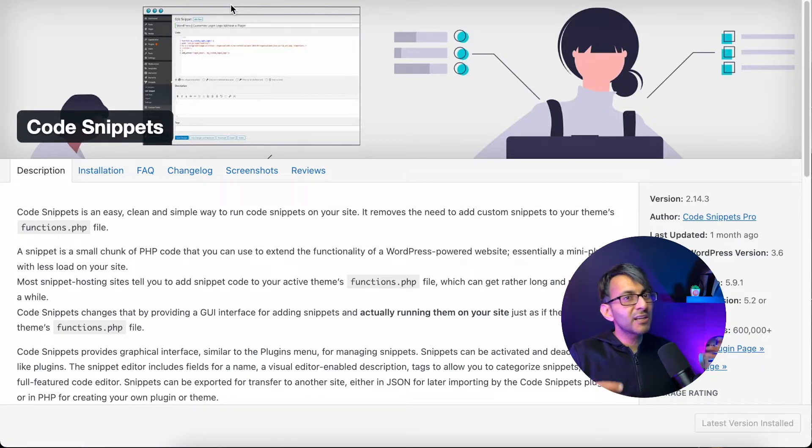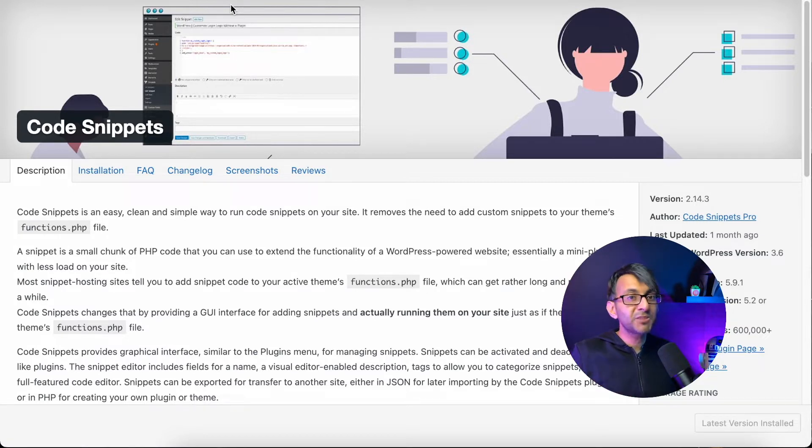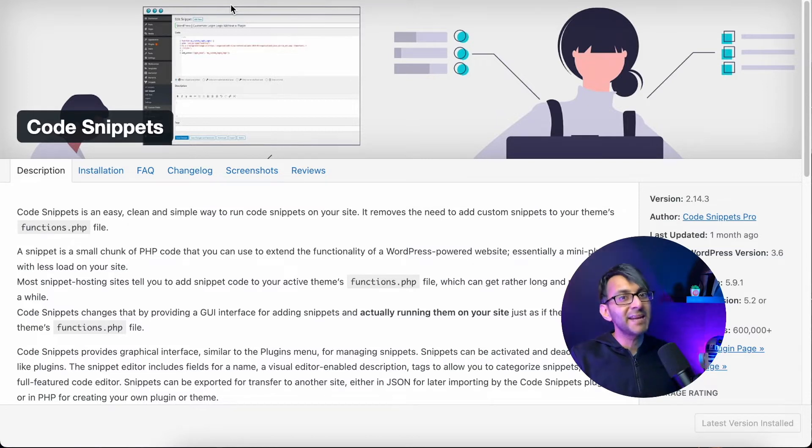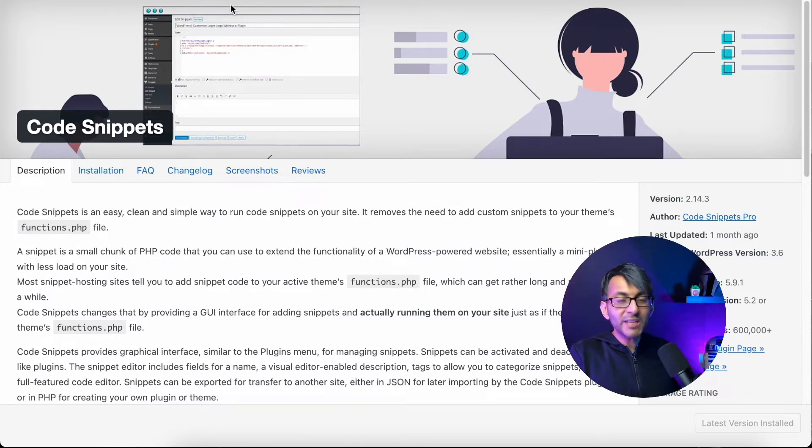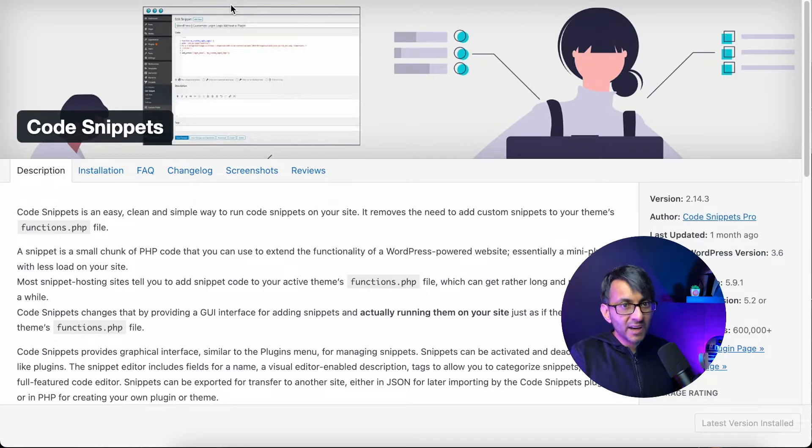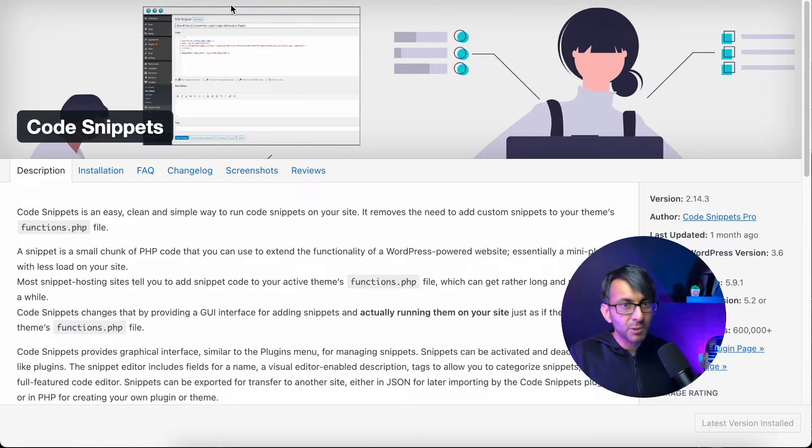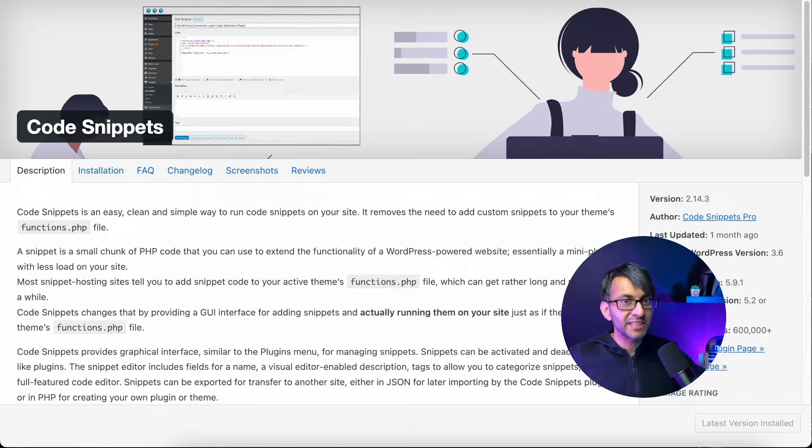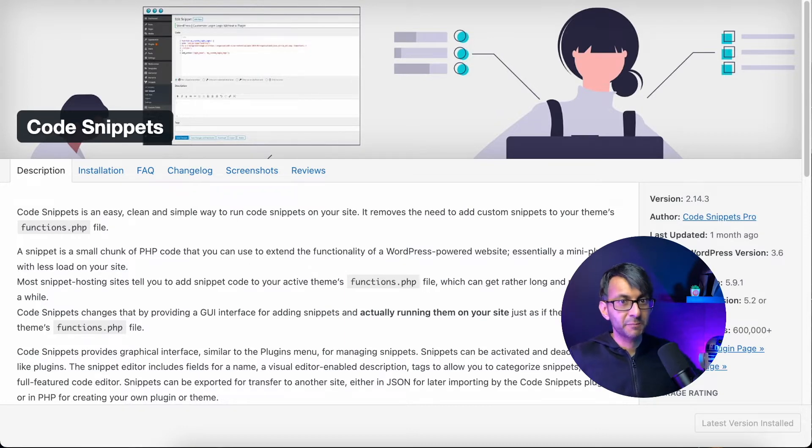You're just creating a lot of mess for yourself. Code Snippets removes the need for that completely, and I definitely recommend it, because if you enter an incorrect code, it kind of tells you and it doesn't apply it, so it protects you. But the reason I'm showing you Code Snippets is we're going to use it to remove Google fonts from your website.